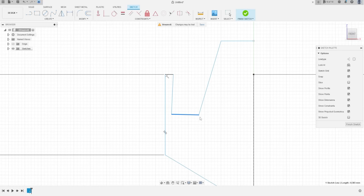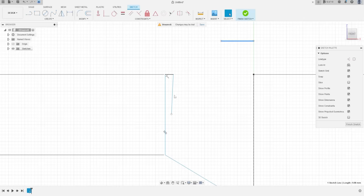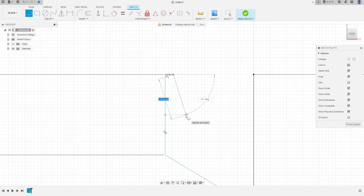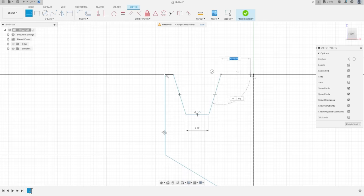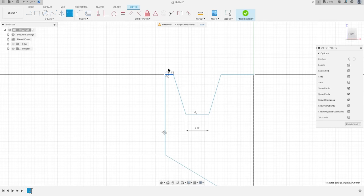Let's remove this. Select Line again, make a line here, make a line here — this line has 7 millimeters. Make another line here and close here. Go to Sketch Dimension — this line has 80 millimeters.